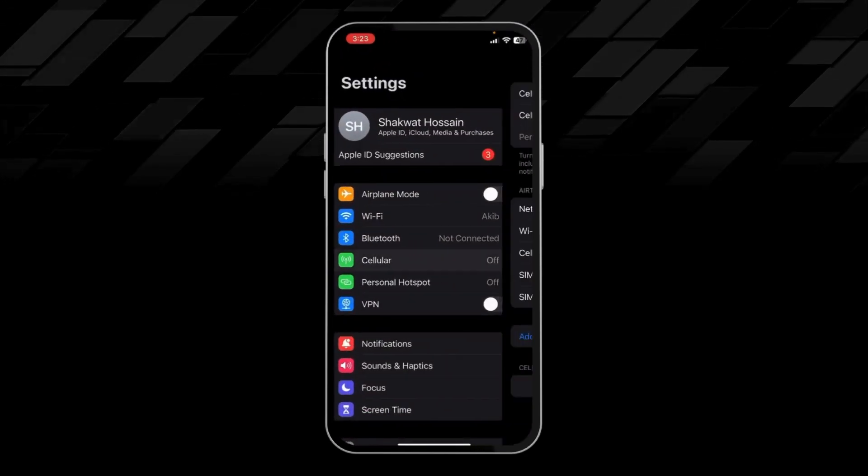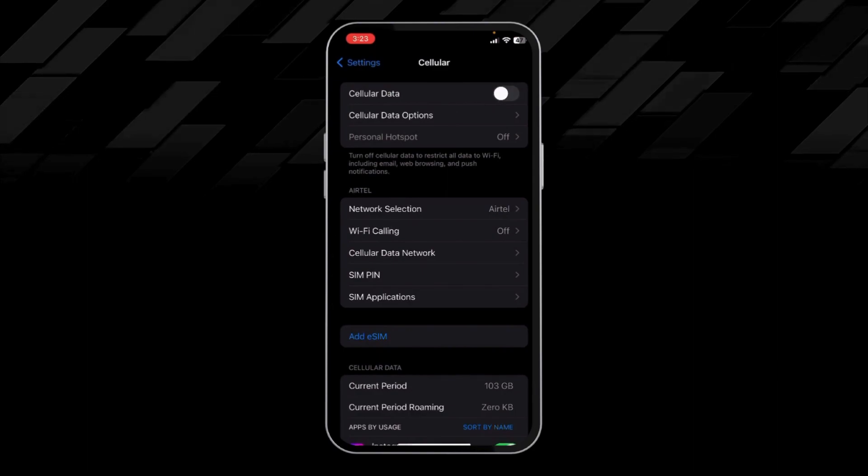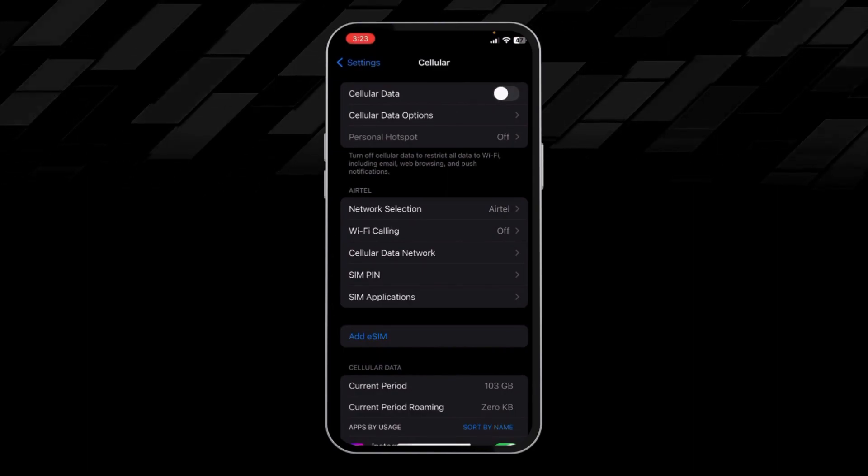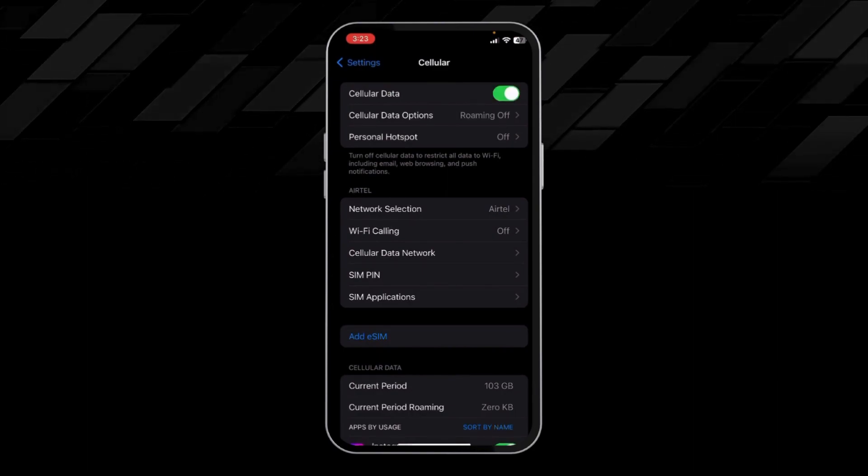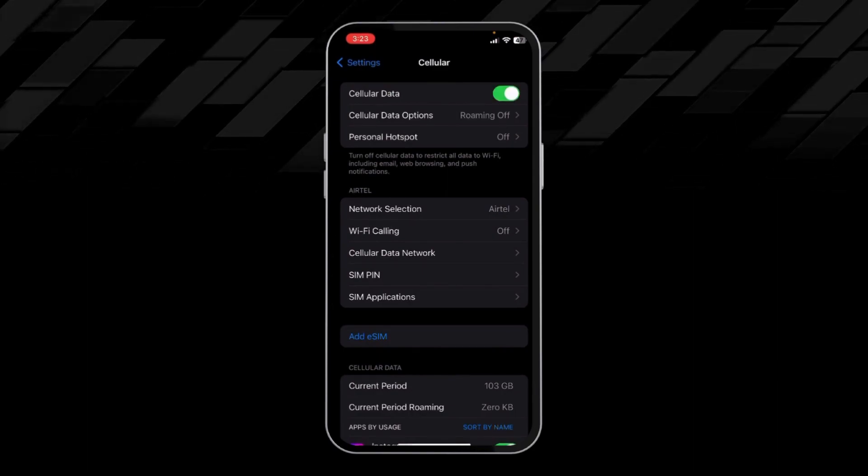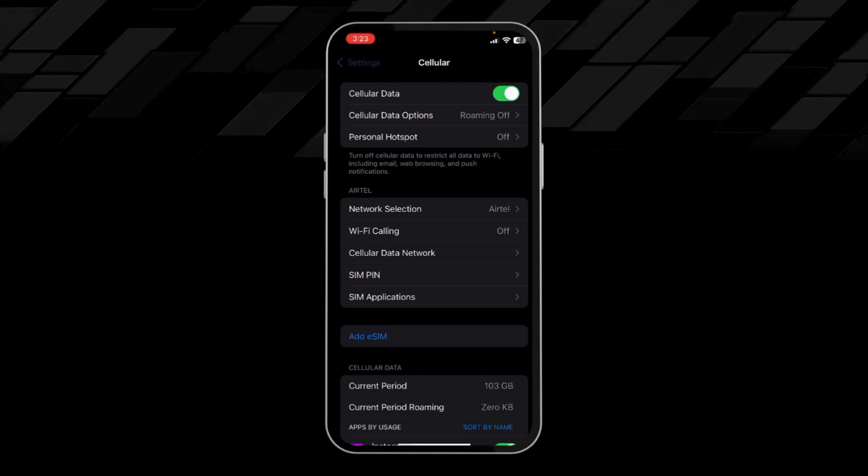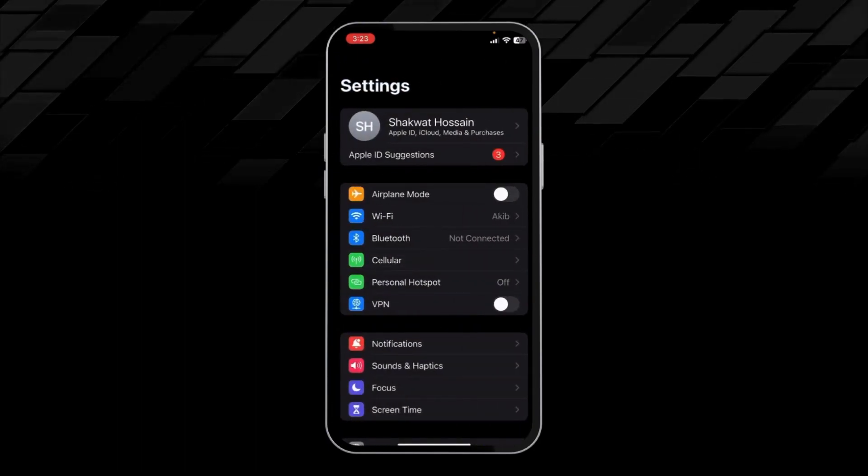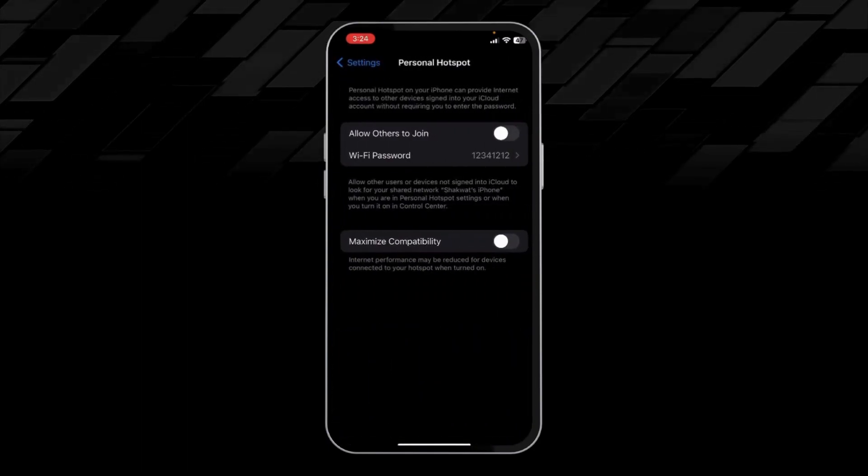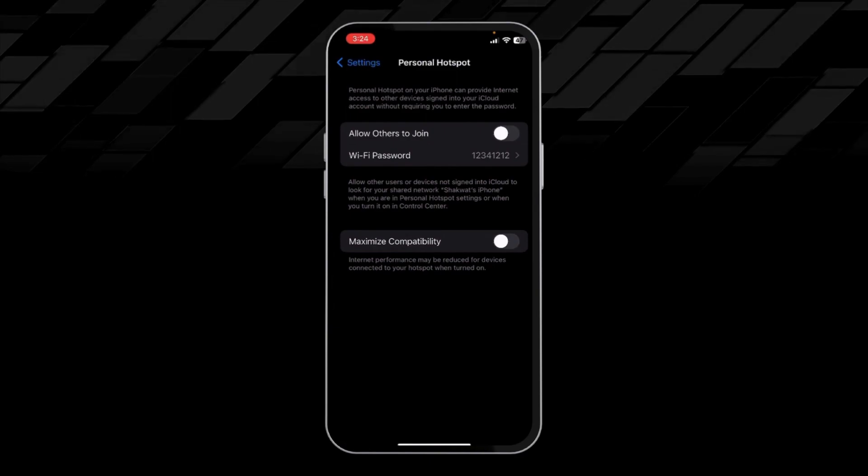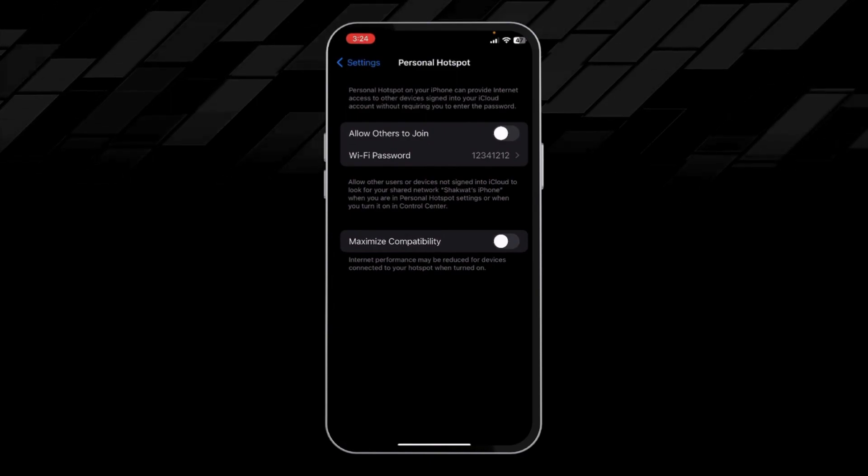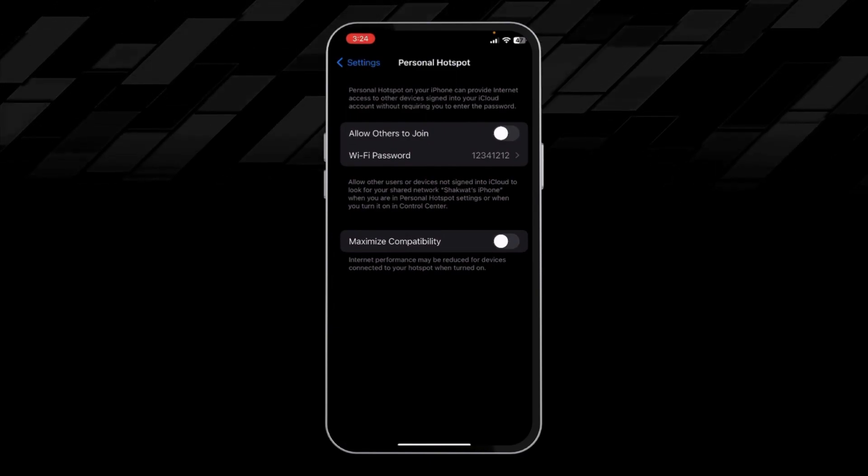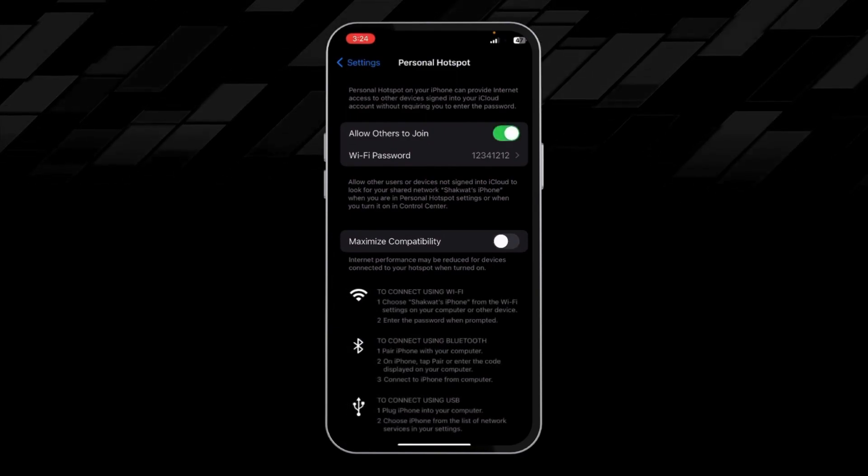click on Cellular, then click on Cellular Data. After doing that, you have to come back and click on Personal Hotspot. From here, we have to click on Allow Others to Join.